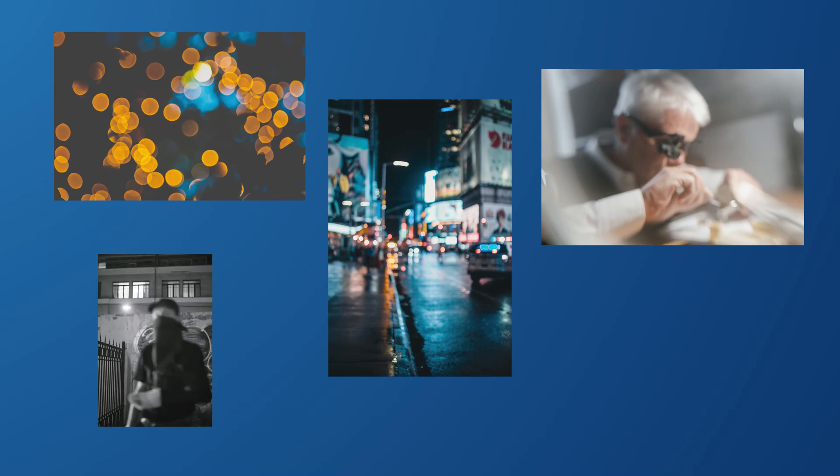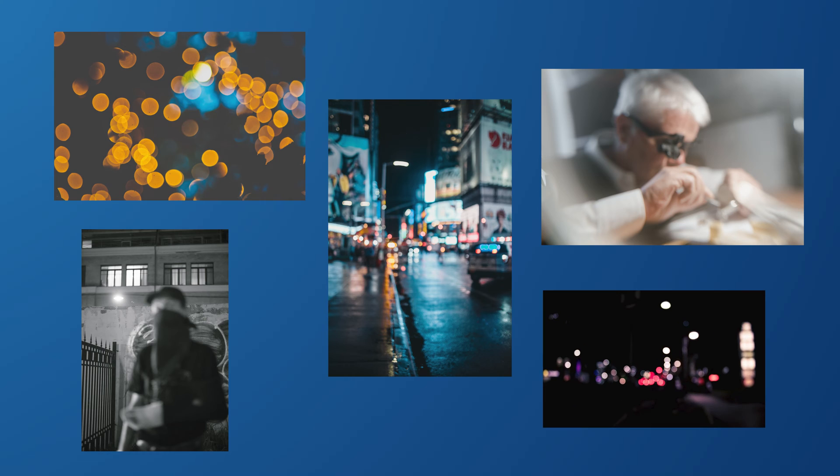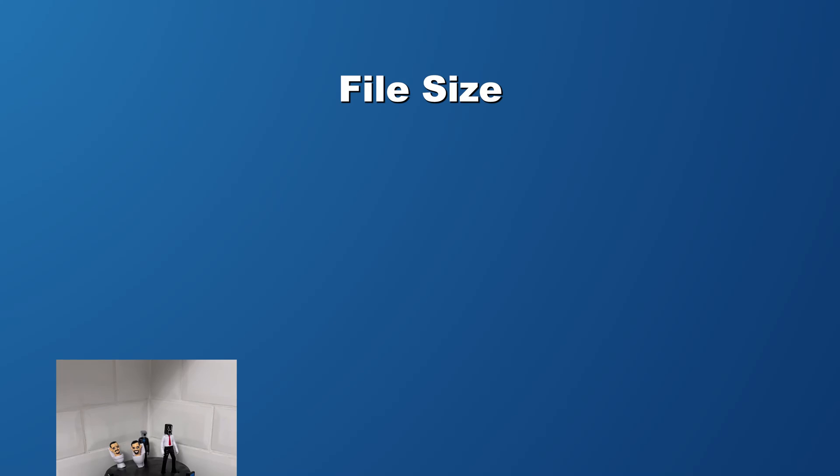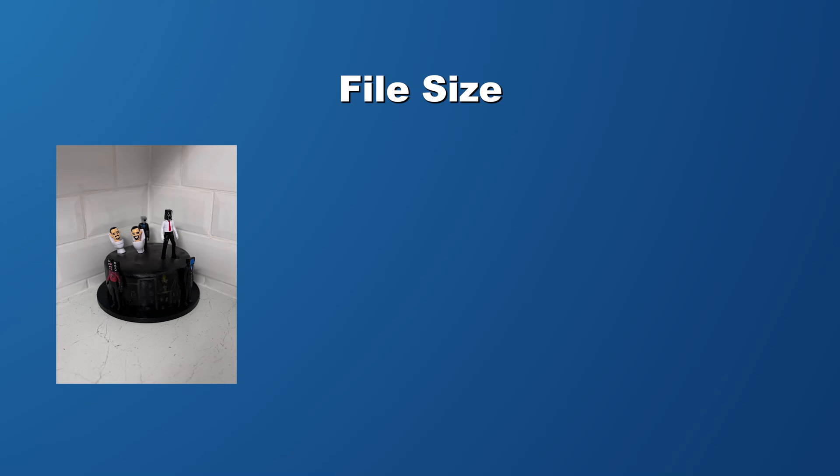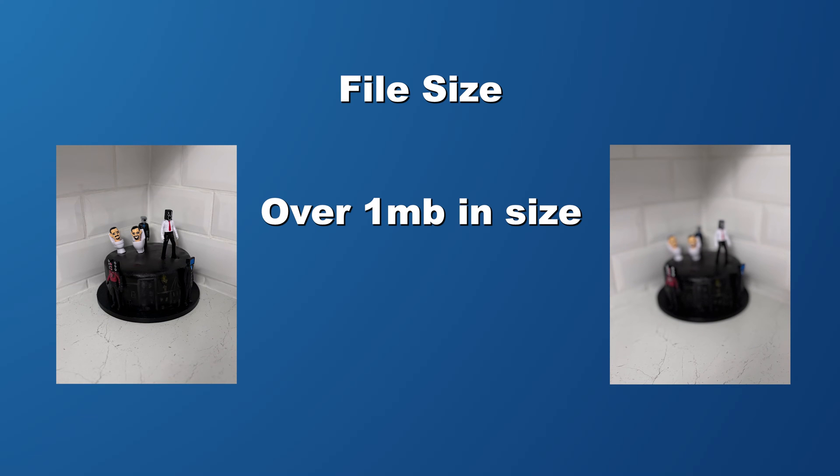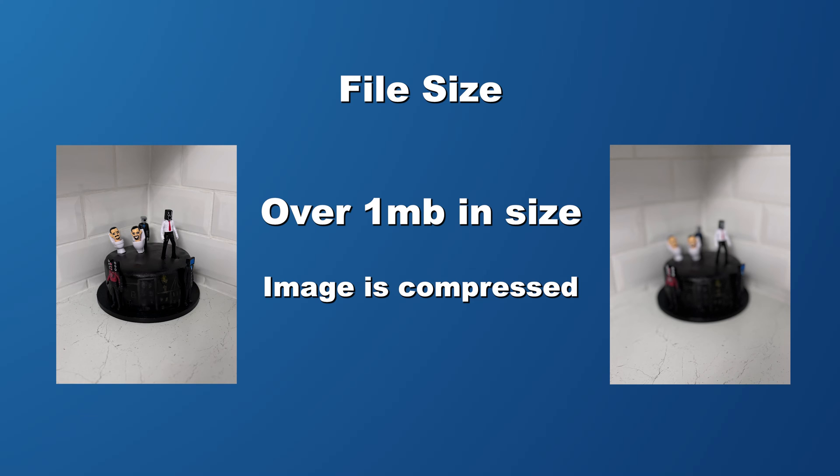Have you ever wondered why your Instagram photos sometimes look a bit blurry? Well I sure have, and I did some digging to find out why. So let's break it down. First off, file size. This is a biggie. When I upload a photo to Instagram, if it's over one megabyte then Instagram will squish it down. That's right, it compresses the photo, and the final result would be that annoying blurry image that you end up having.